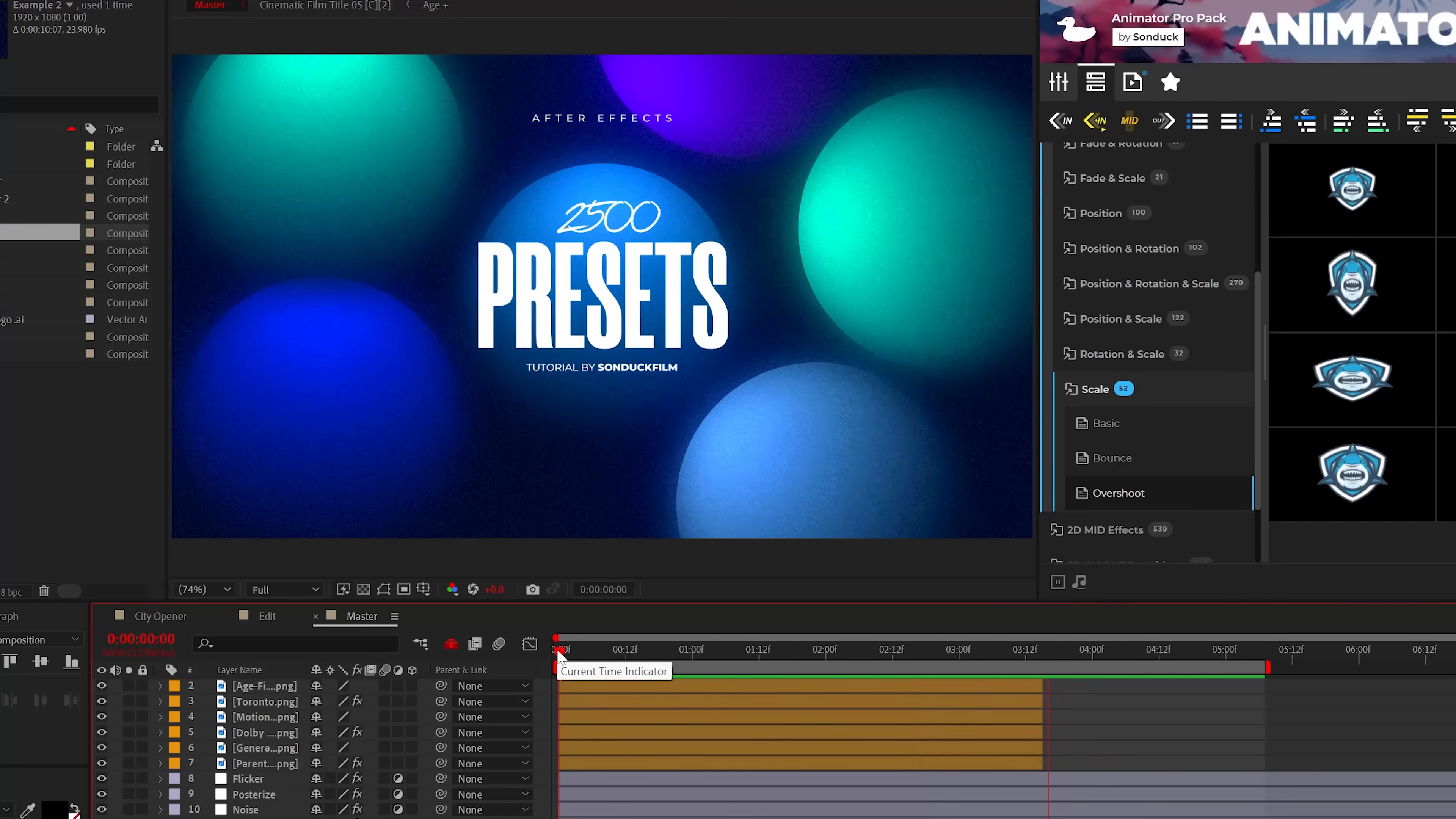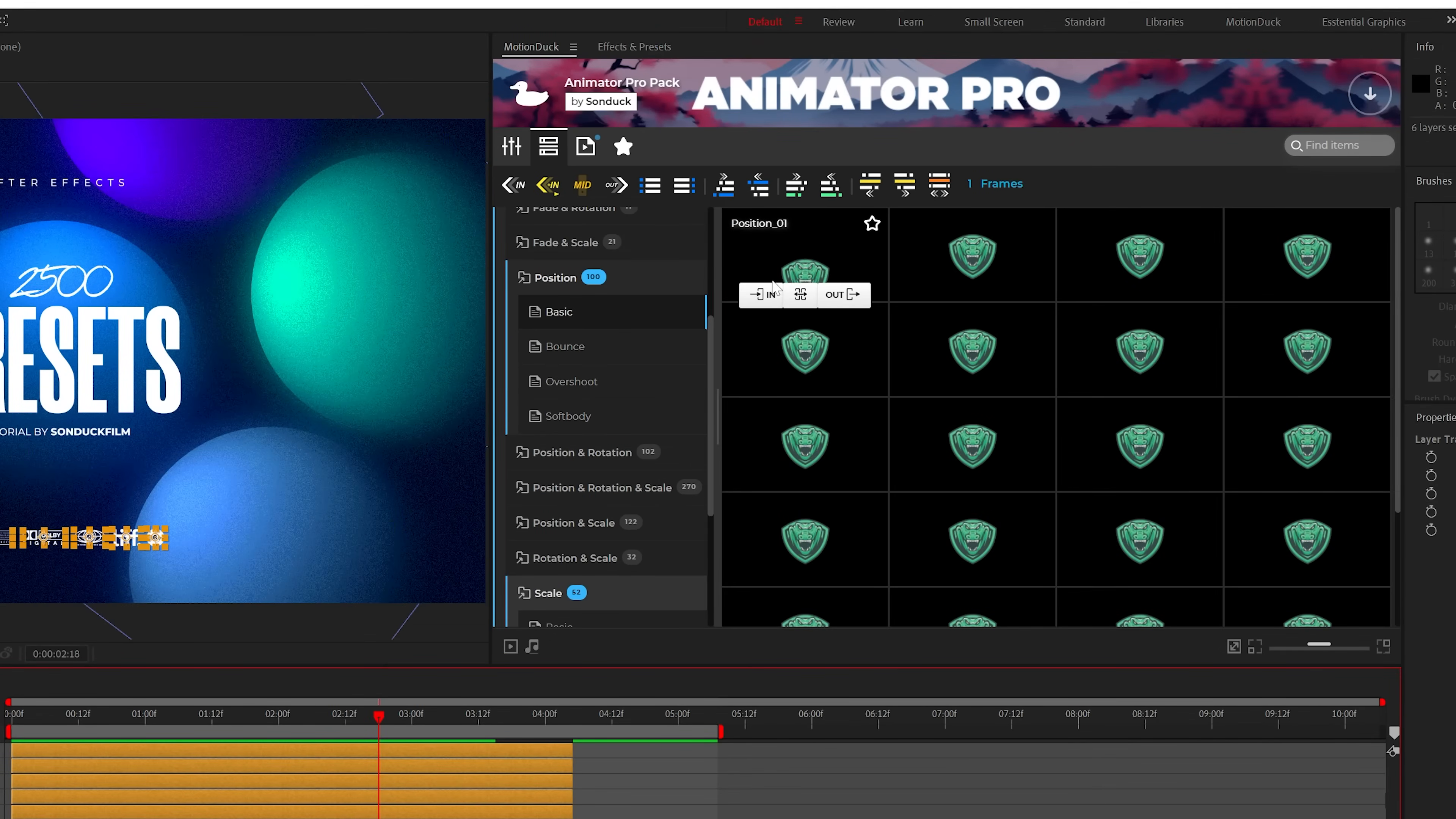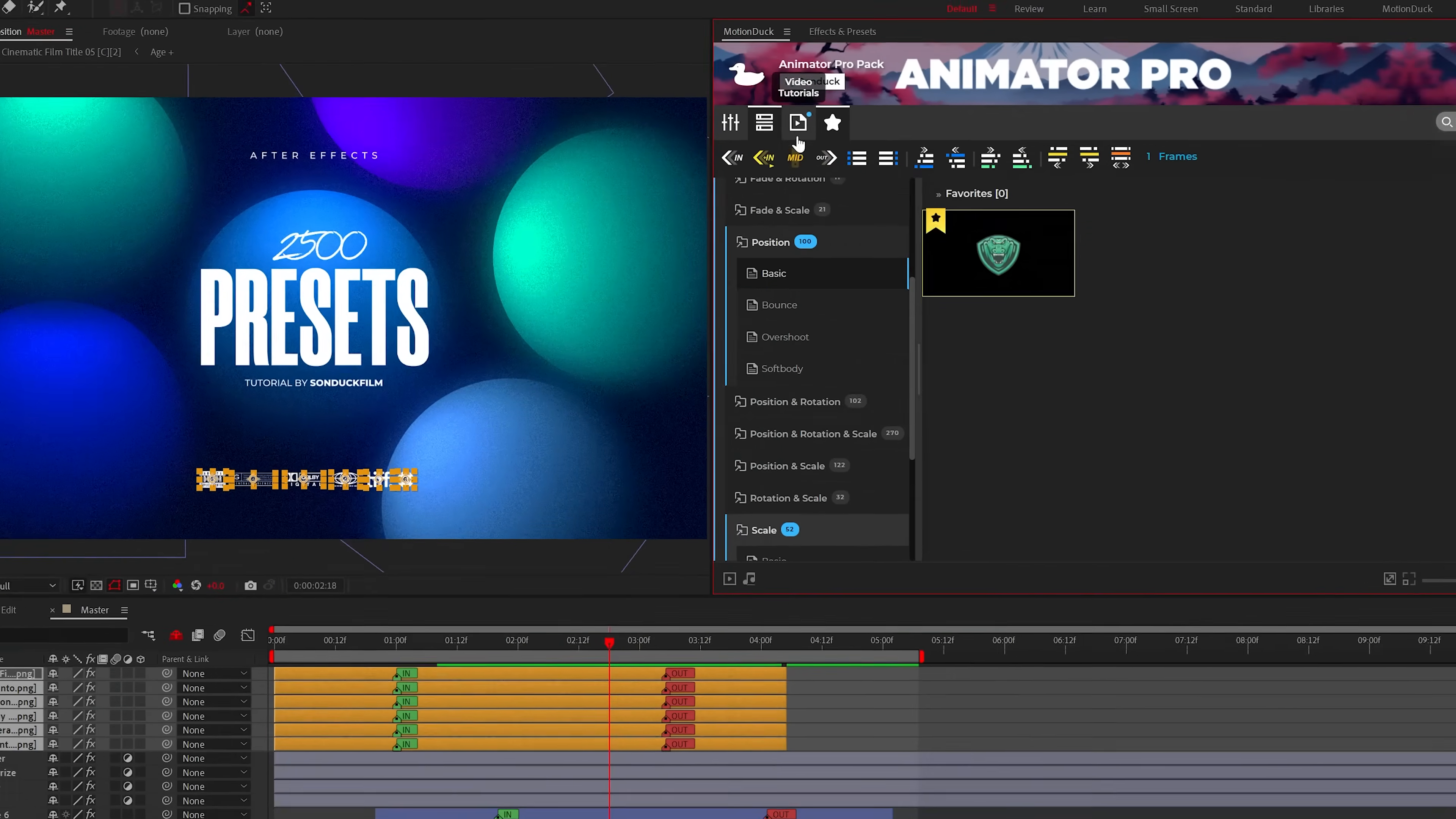Now we can take a look at another preset because we have to animate these graphics. You can add in a simple position preset to these graphics at the bottom. And if you're happy with the preset, you can even favorite it for immediate use the next time you need it.